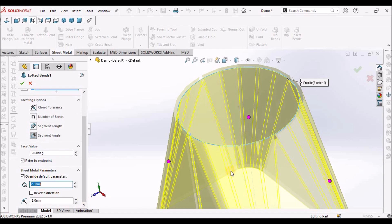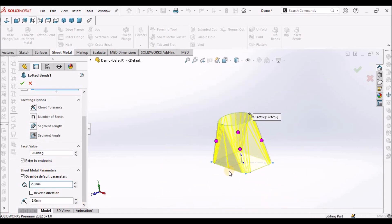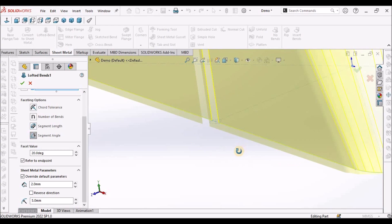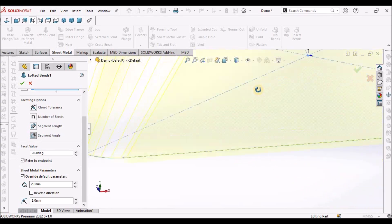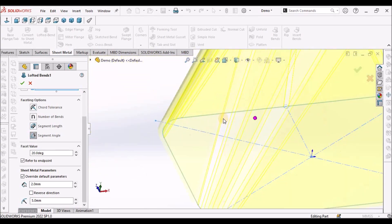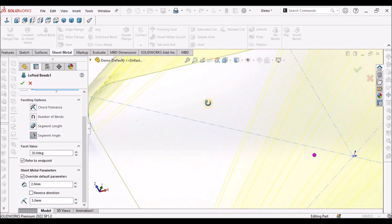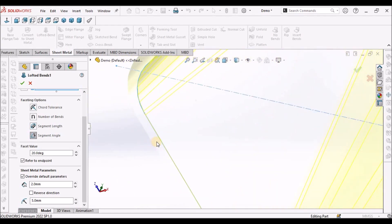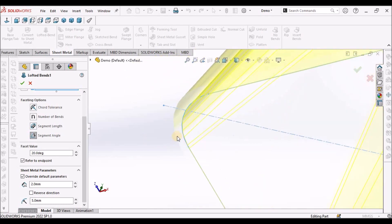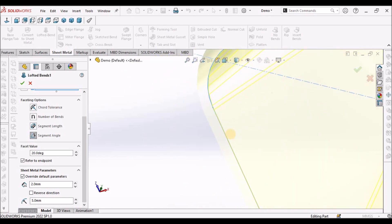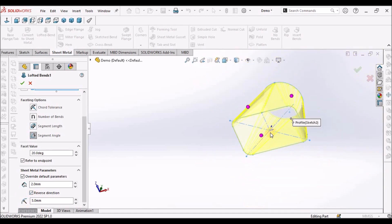See, this is the thickness. Suppose your sketch is here. I will show you from the bottom. This is the sketch. You want to control dimension from inside. Thickness is added outside. You can reverse the direction. You can control in this manner.